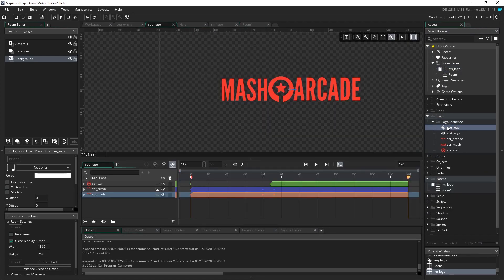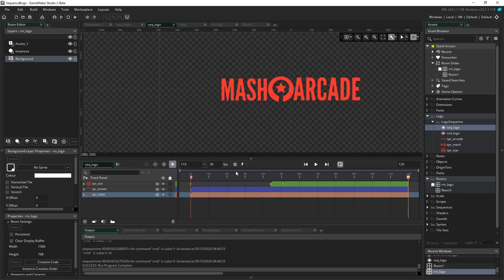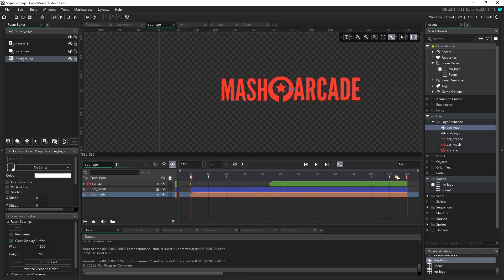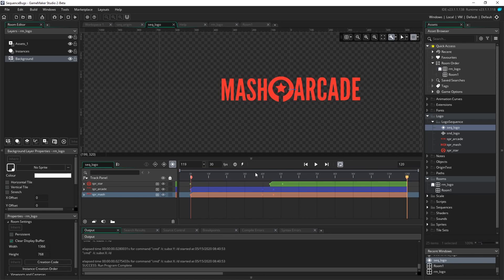So let's go back into our sequence. So a moment is added with this button here, and this executes a piece of code on a given frame where the moment is added. So I'm going to go to the very last frame in our sequence animation here, which is frame 120.